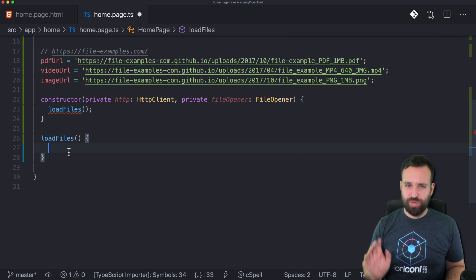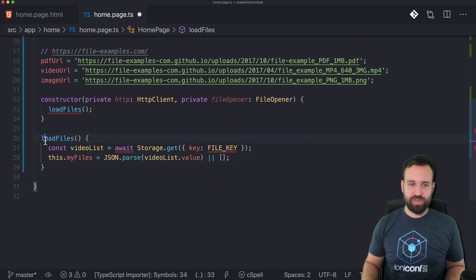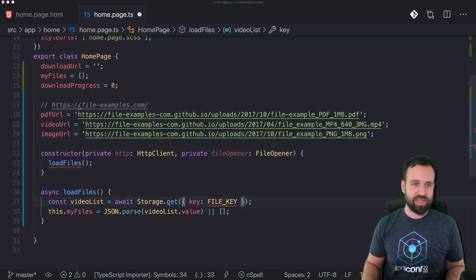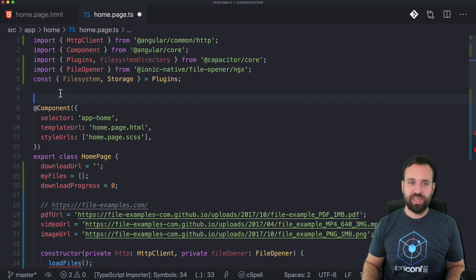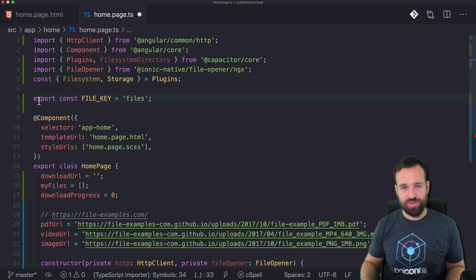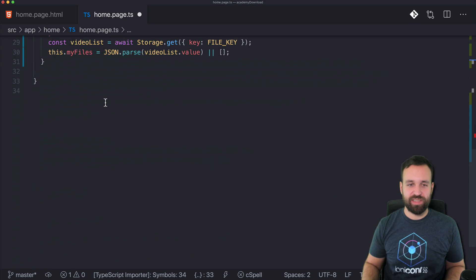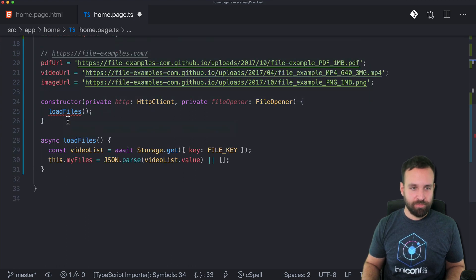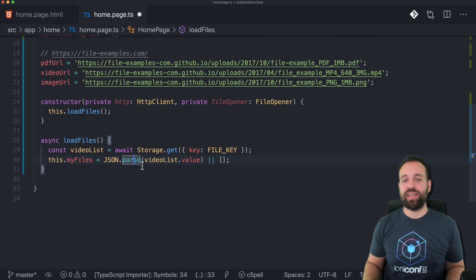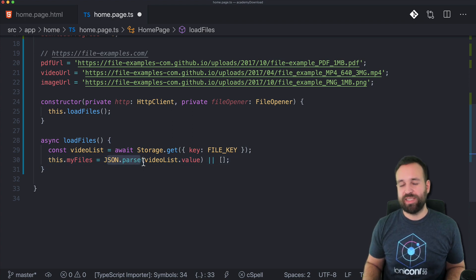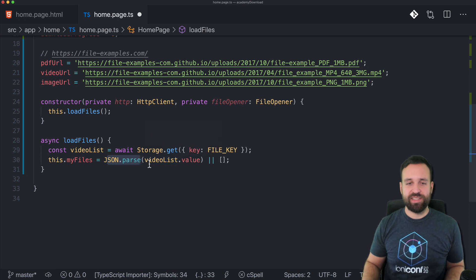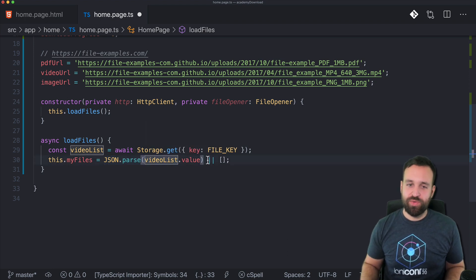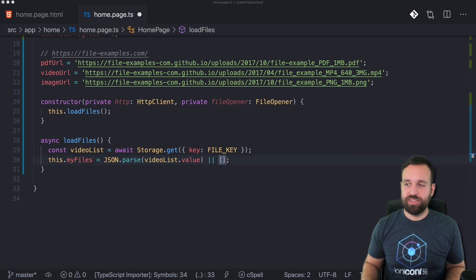Right in the beginning we can actually call a function load files, because it's the most boring part. Loading files, as we also did in the previous quick win, is a simple call to the Capacitor storage using a key. You have to parse the result as the Capacitor storage is just plain text, so we will store everything JSON stringified and then parse it back once we get it, or set it to an empty array in the beginning.